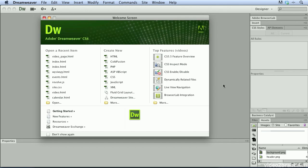From the welcome screen, you can create new content, open existing content, and much more.